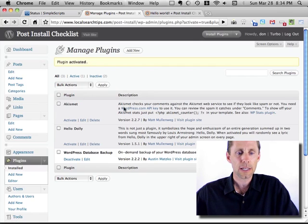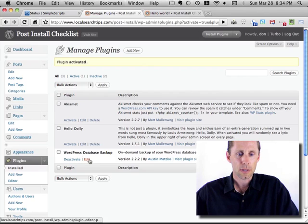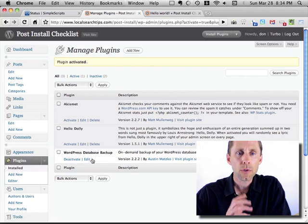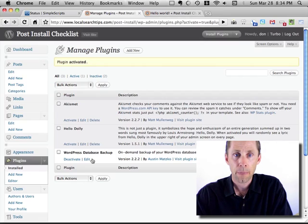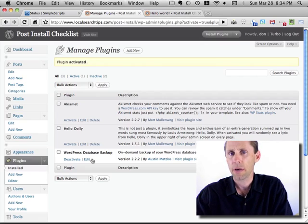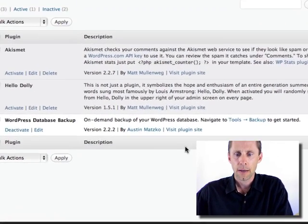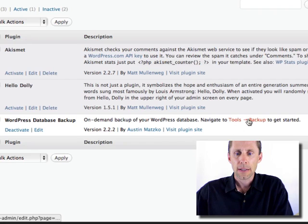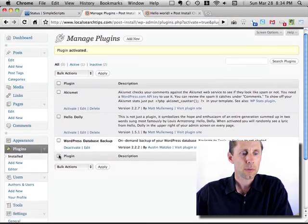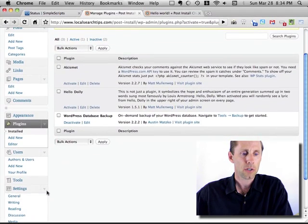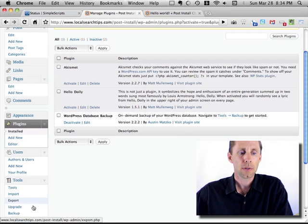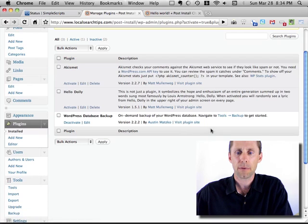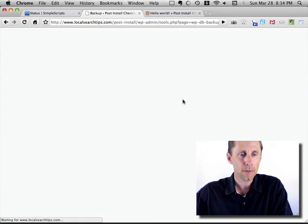And now it's going to take me to a list of all my plugins and it shows me this one's active. Now most plugins after you activate them, there's a little configuration step that you need to do. In this case, there's a link to it right here. If it's not here, you usually will see it over under settings or under tools. So here I also see it here for backup. I click tools backup.